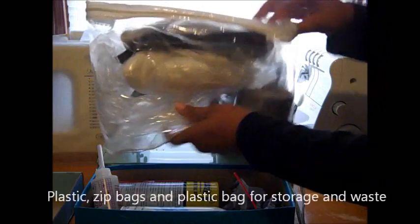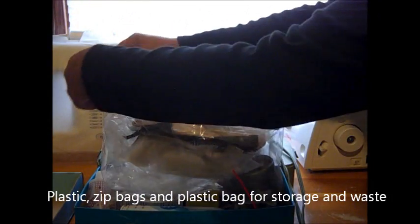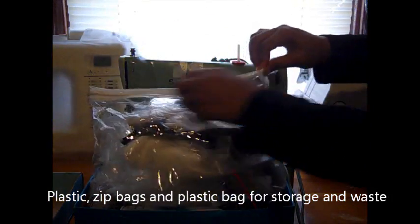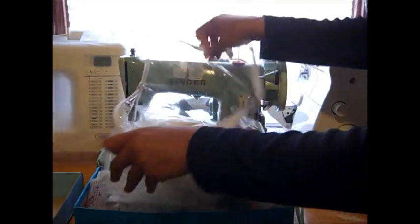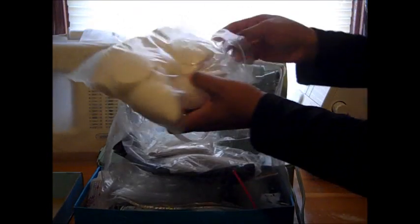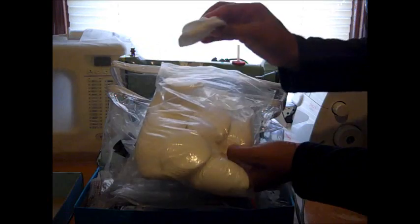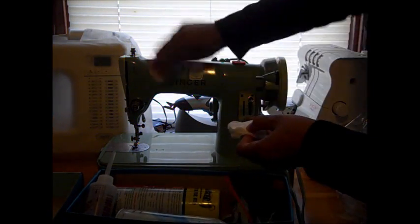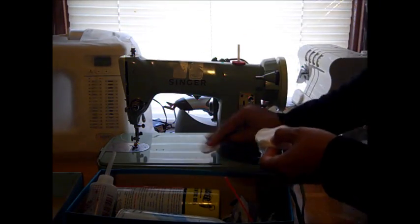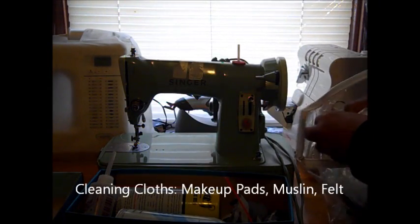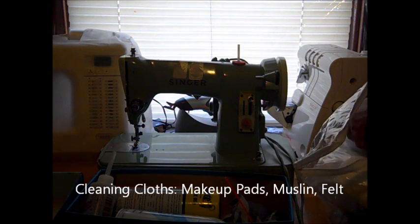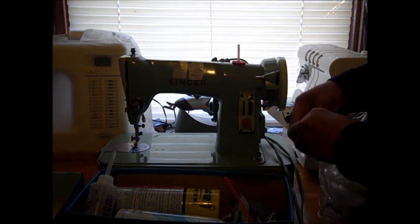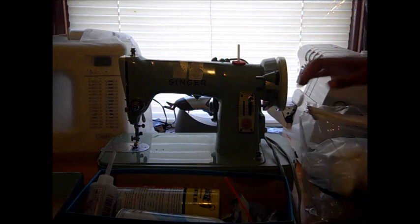I have another little ziplock bag which contains all of my cleaning pads. I have muslin sheets, pieces of felt, and I also use these convenient little makeup pads. Again, they're simply for cleaning, to wipe down the machine. The makeup brush pads and the pieces of muslin and felt work good for that.